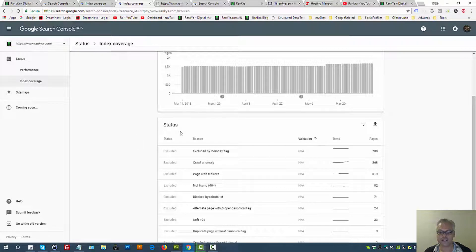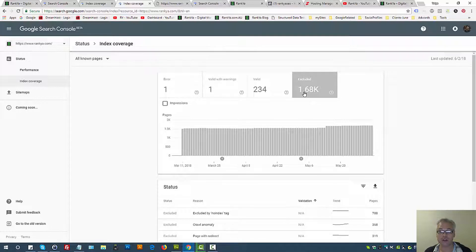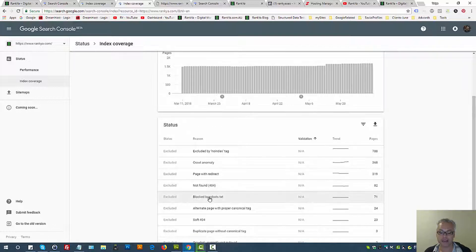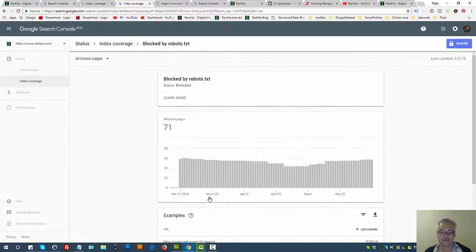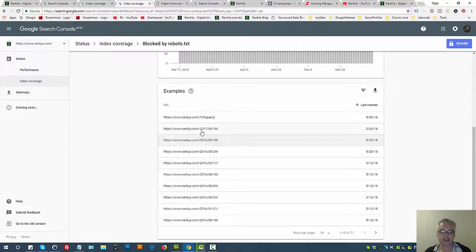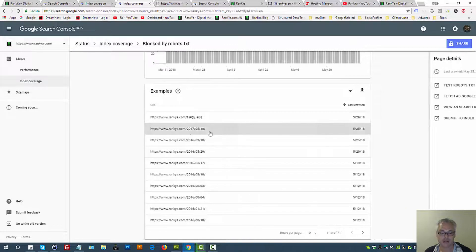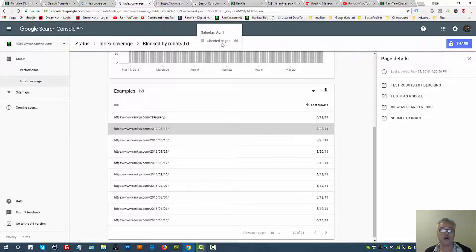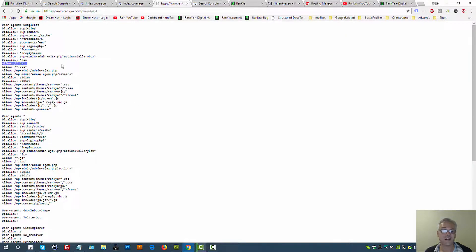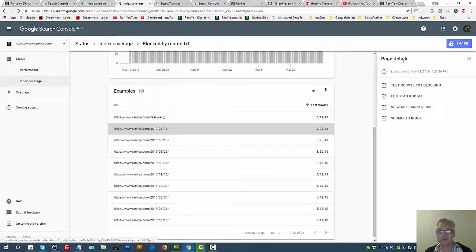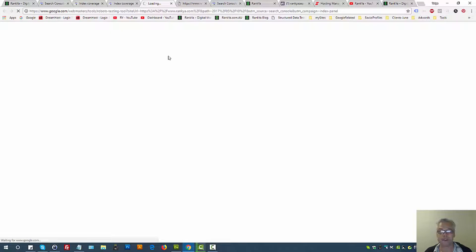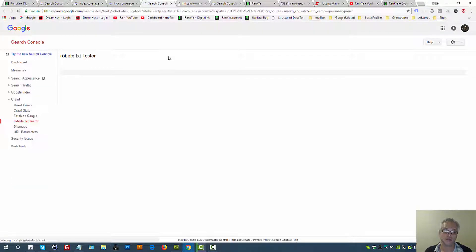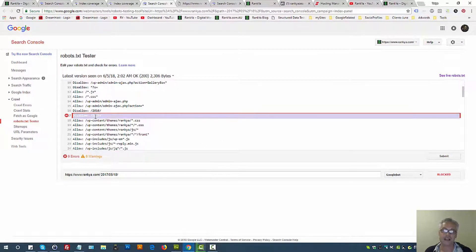In Google Search Console index coverage, we're looking at the excluded section — specifically 'blocked by robots.txt.' Let's press on that option. Search Console shows us some example URLs. Pressing on one: 'blocked by robots.txt' means a URL that Google tried to crawl has been blocked by a robots.txt directive. We can use page details and press 'test robots.txt blocking' to see what directive is blocking Google — and the tester shows us exactly which directive it is.